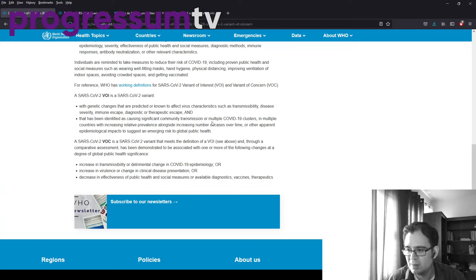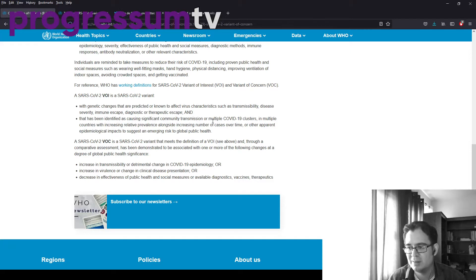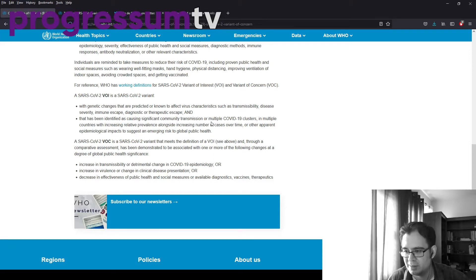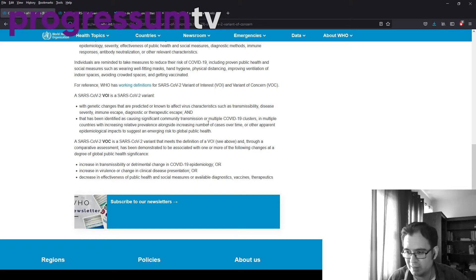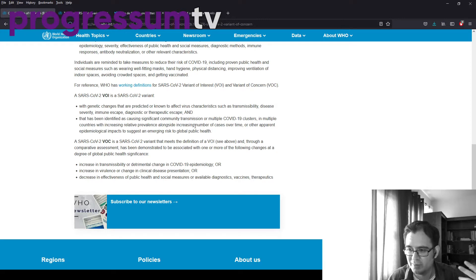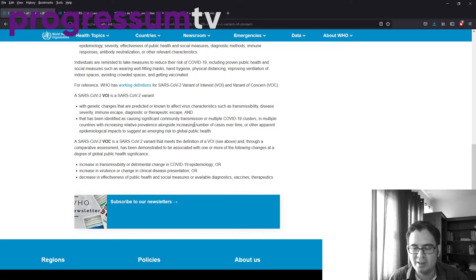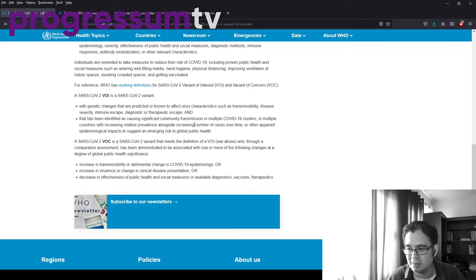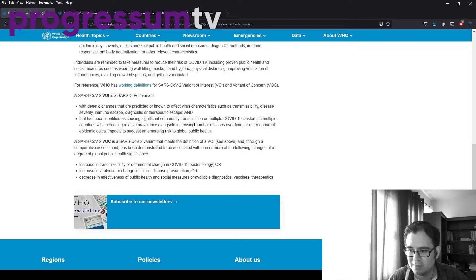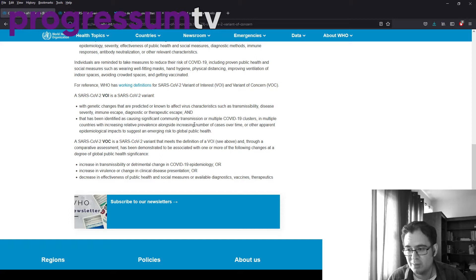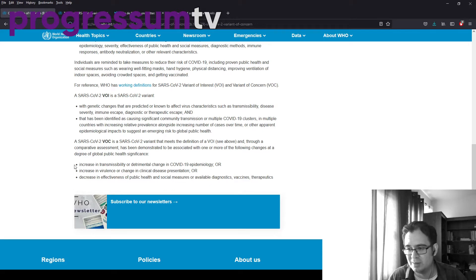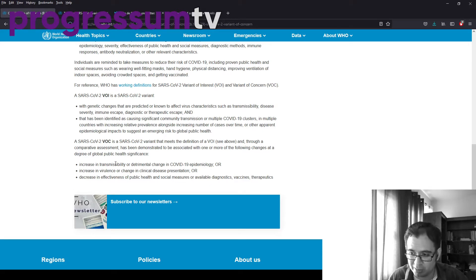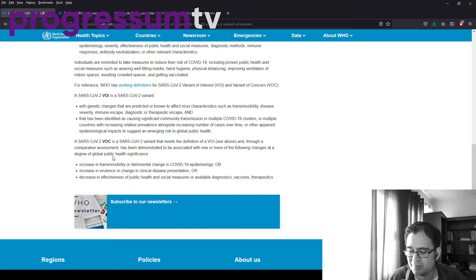So what makes it worrying? It could be more transmissible. It could escape detection, that is, it could escape vaccines. Or it could be deadlier, raise the risk of severe illness or death. Do we know if any of these mutations definitively cause any of this? The answer is no. I think the reason that it's being put as a variant of concern is because there appears to be some demonstrable increase in transmissibility. I'm going to show a chart to show you just how bad it is.